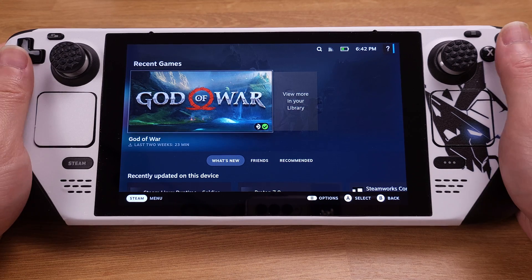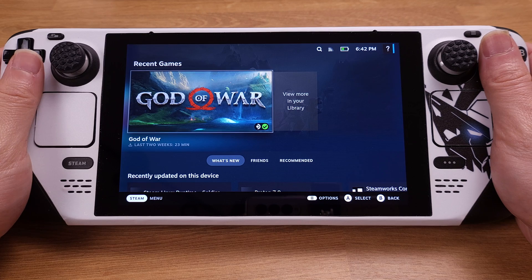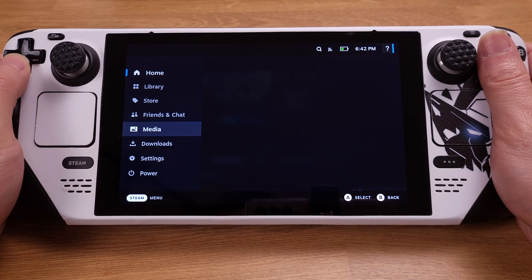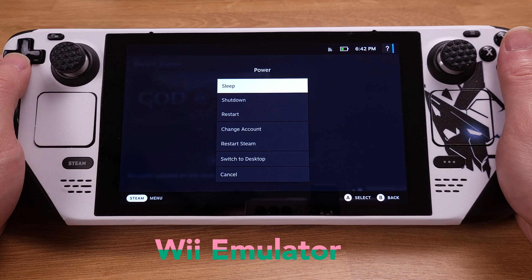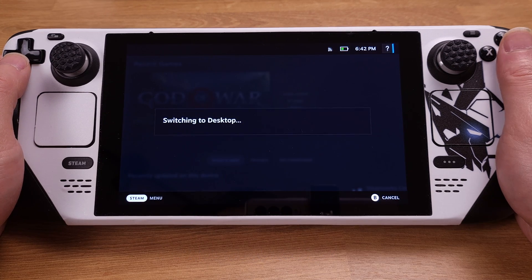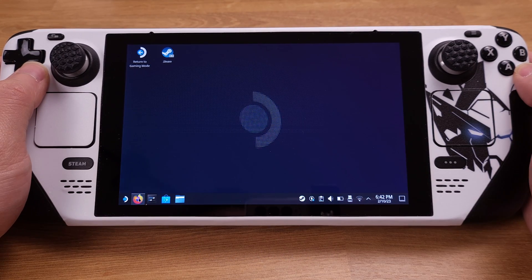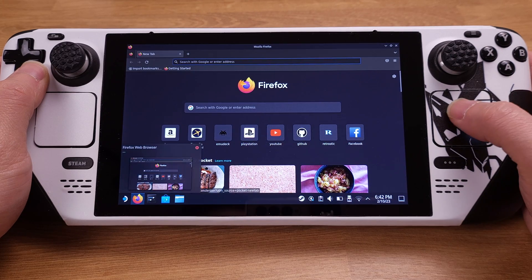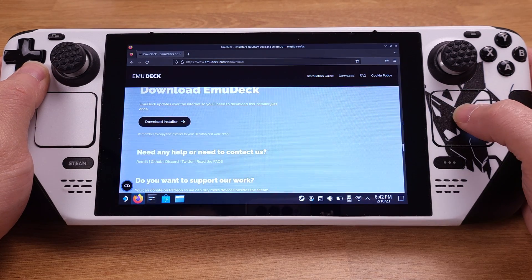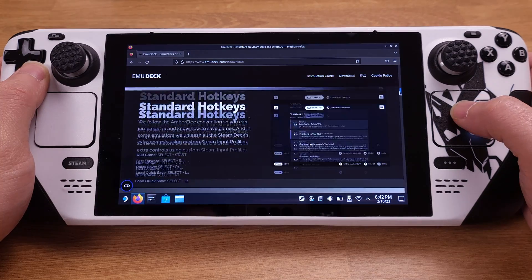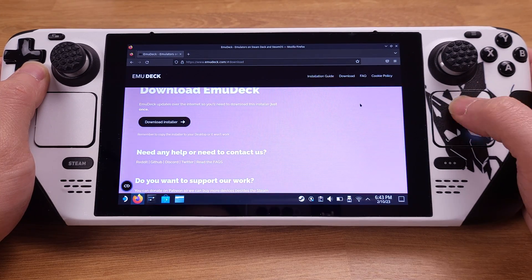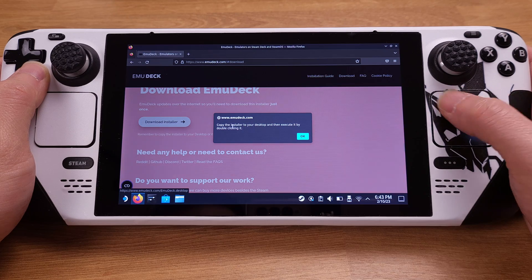The EmuDeck installation is pretty easy. I will quickly explain the installation process here — I will only cover the Wii emulation tutorial in this video. First, we need to switch to desktop mode on the Steam Deck. From desktop mode, use your Firefox internet browser and go to the EmuDeck official website. I have the EmuDeck link in my video description. From this website, we can directly download the EmuDeck installation file.